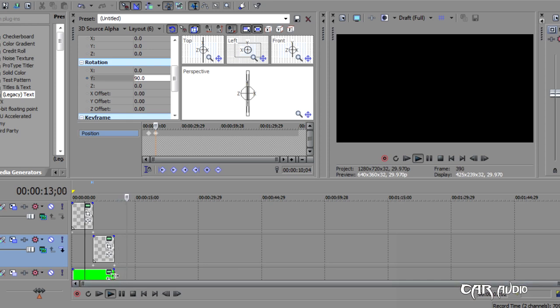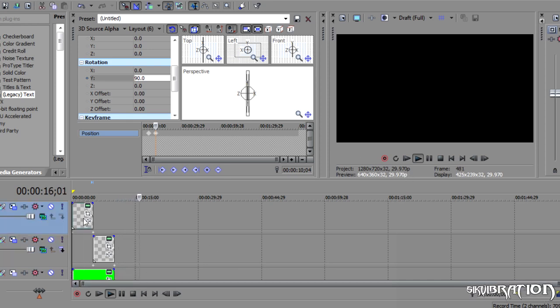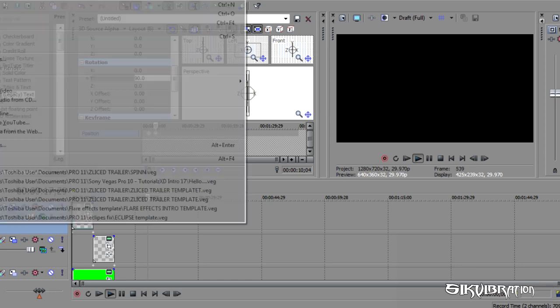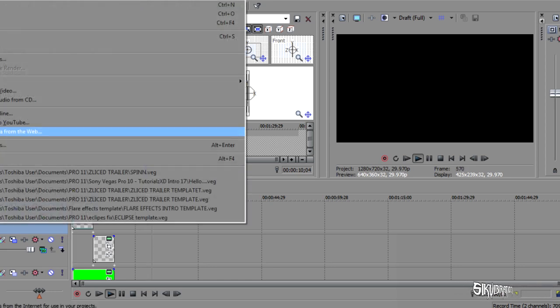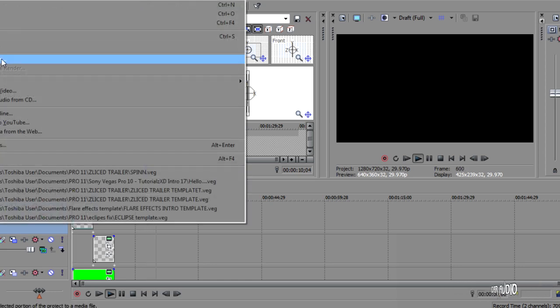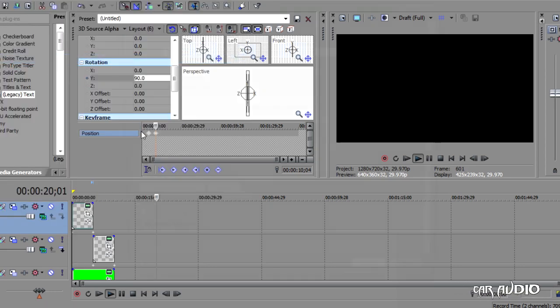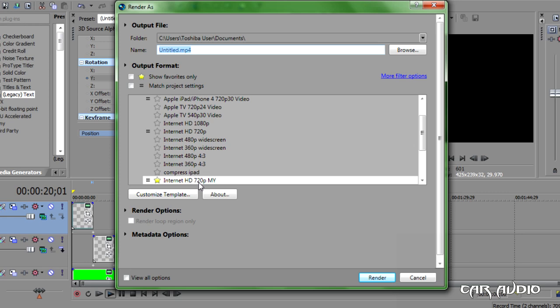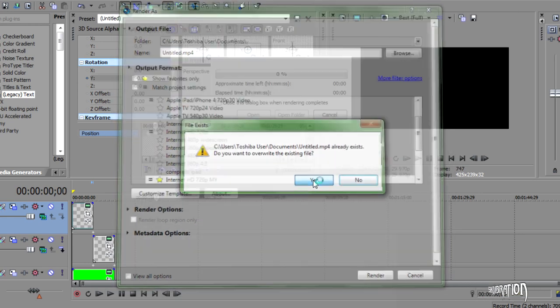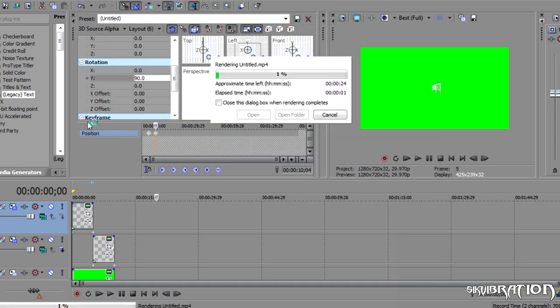And voila. So now you have an infinite loop. Since it's on a green background, it will be a lot easier. So I'll just render this up for you, so you can see it fully. Render as. My 720 settings. Render. Overwrite. Yes.